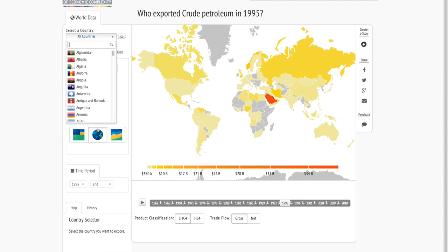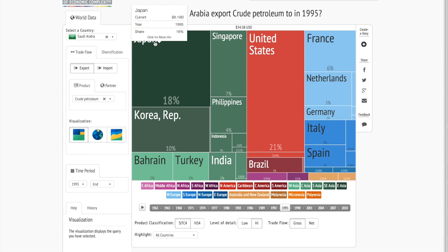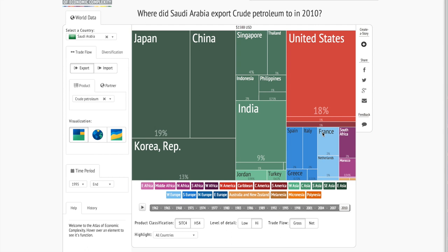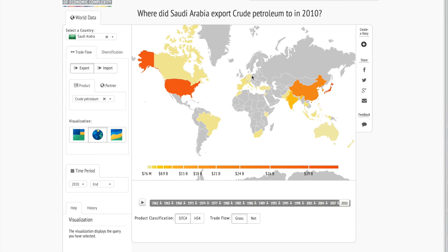So maybe we'd like to know where Saudi Arabia exports its oil to. We can look at choosing our country as Saudi Arabia, with our product as crude petroleum. Let's try a tree map. So now we see where Saudi Arabia exported its crude petroleum to in 1995. We saw the US was 21%. Now we can look in 2010 — the United States is only 18%. We can also use the map, and now we see in 2010 where Saudi Arabia exported its crude petroleum.